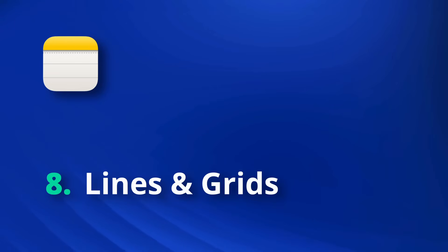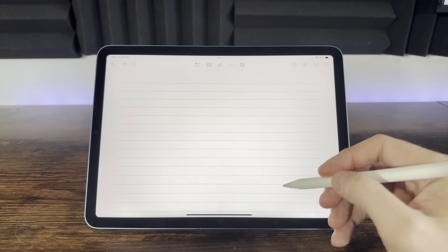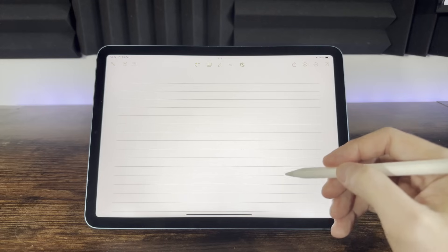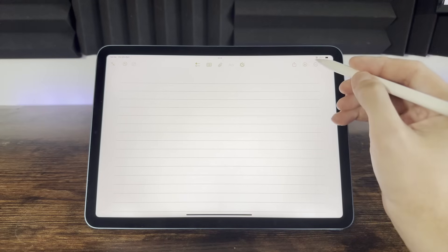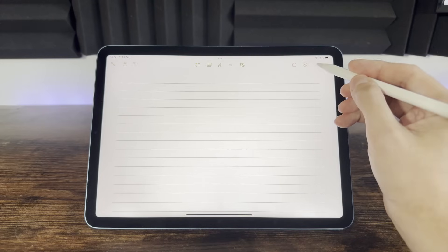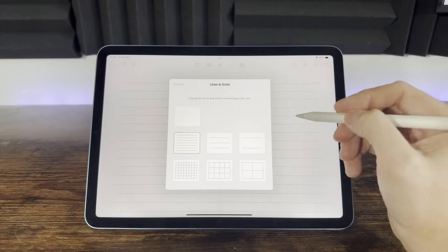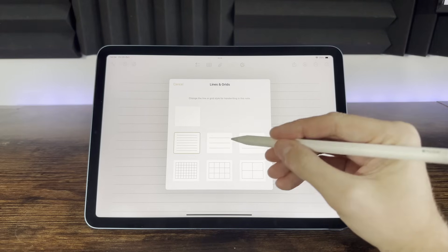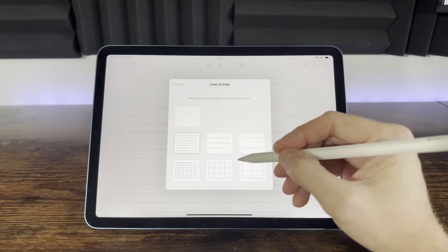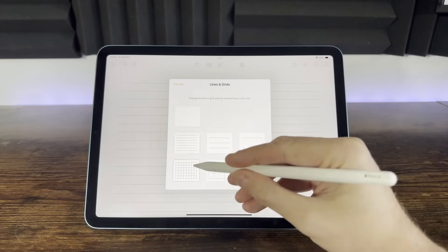When drawing or handwriting, you might find you want to remove the default guidelines on your page. You can choose from various options by selecting the three dot icon and selecting lines and grids, and from there we can choose several options to suit the type of note you want to create.